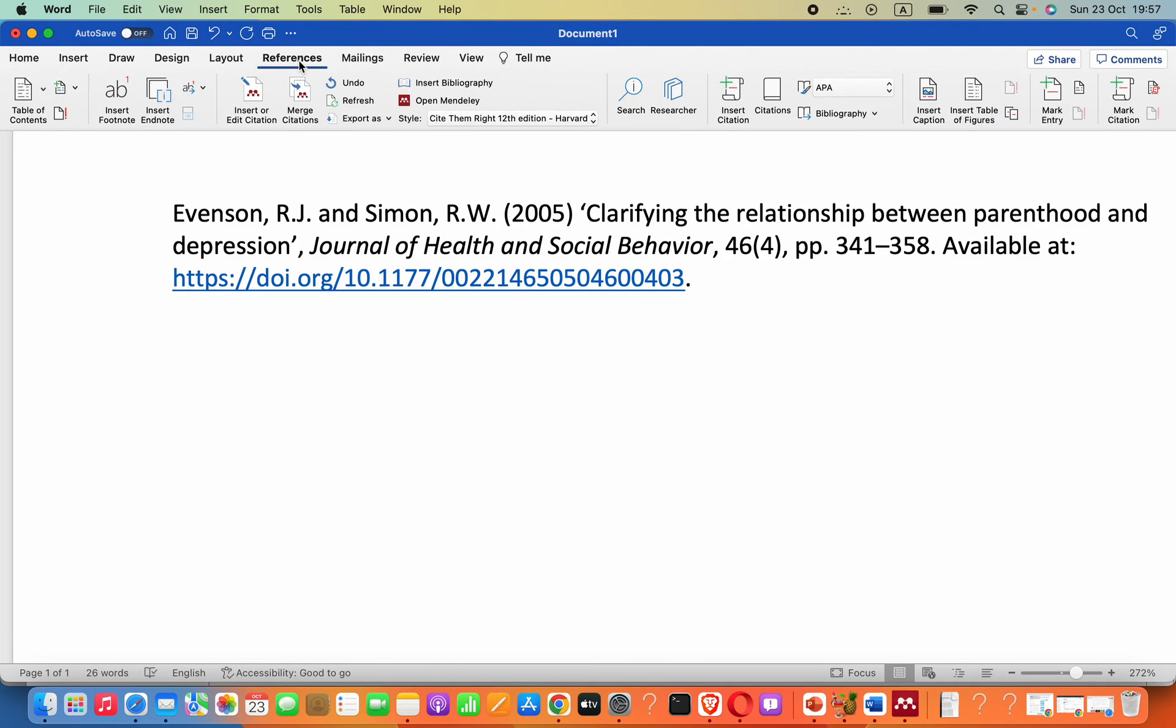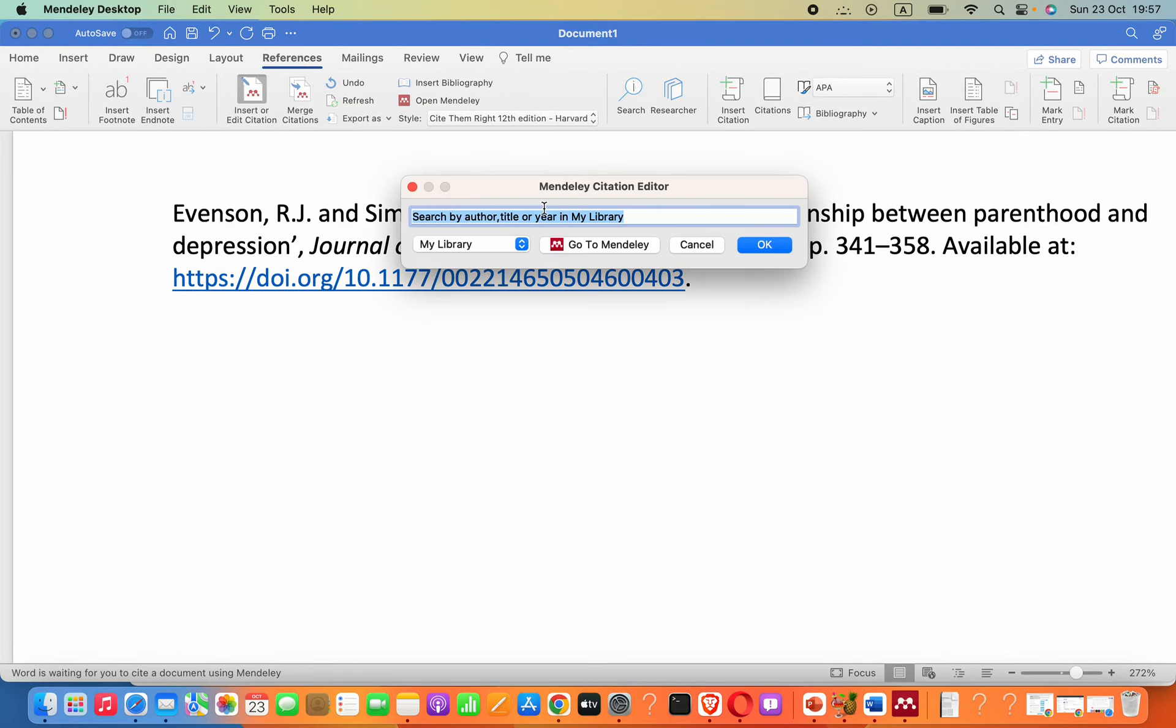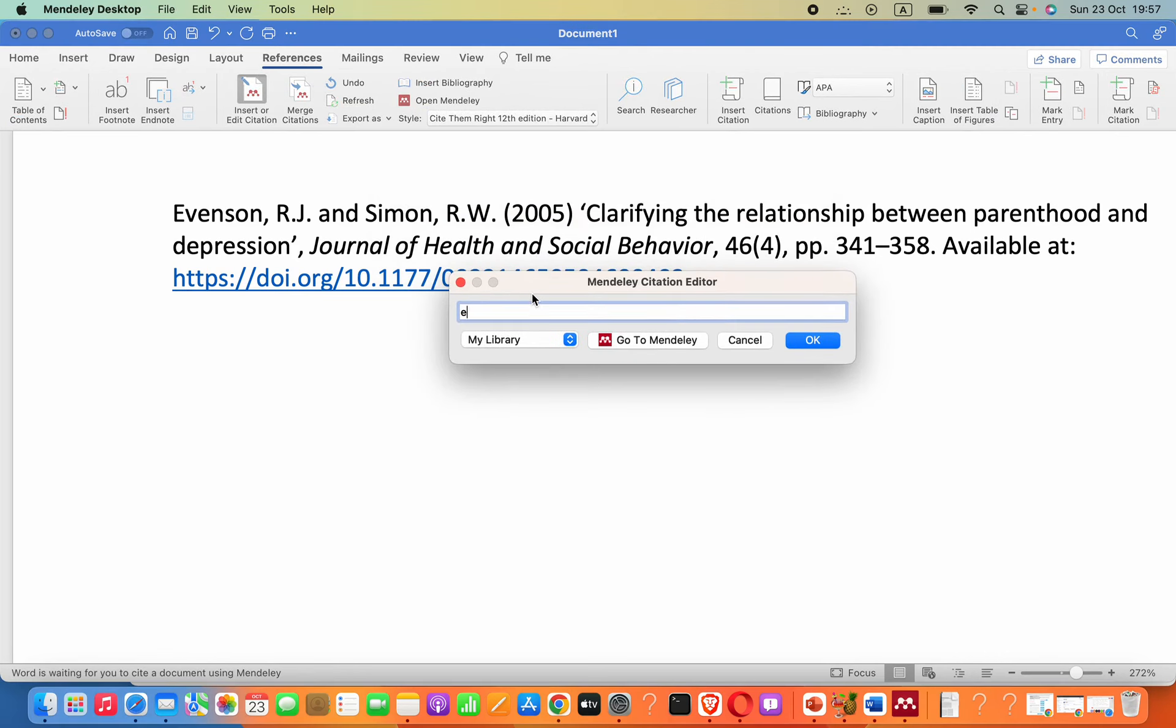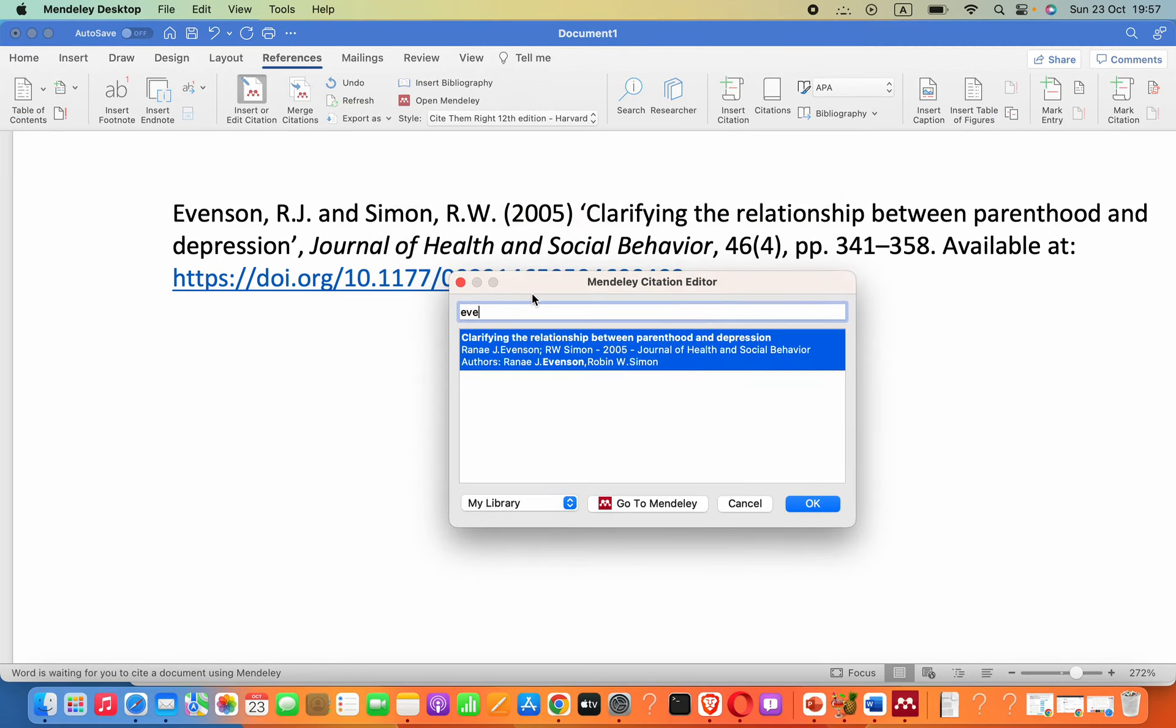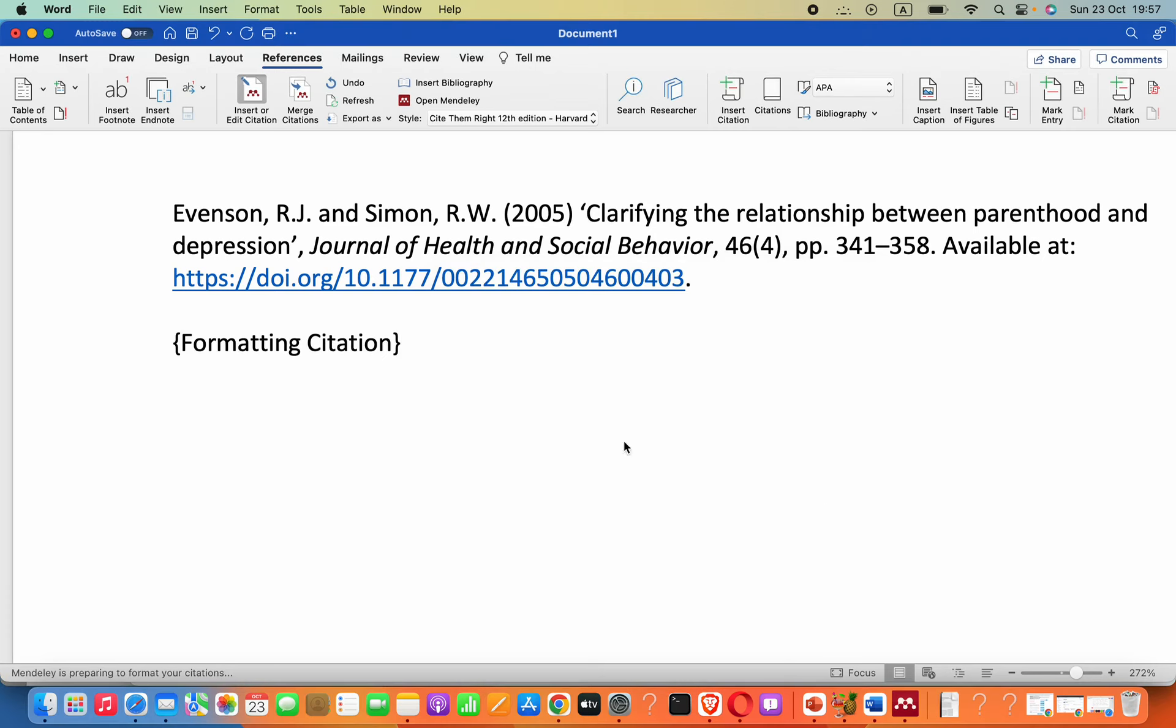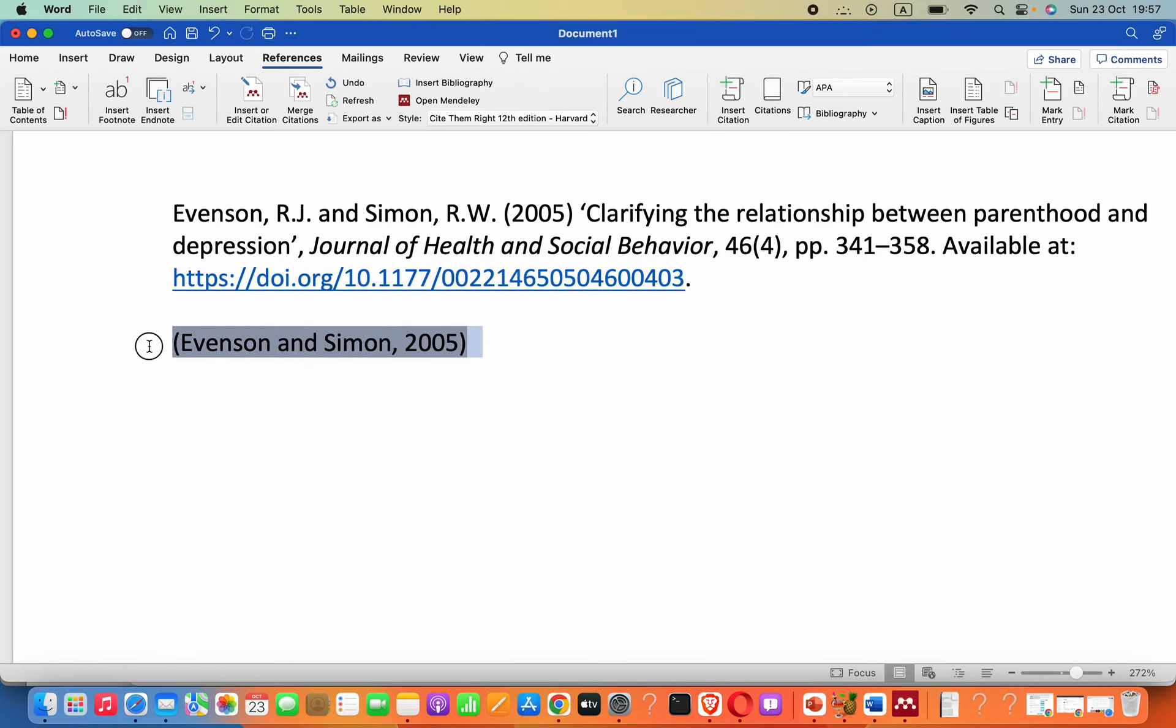Then click on Insert or Edit Citation. By this way we can also add. I'm going to type Evenson, this one, then press OK. This is like an in-text citation. All right, you can see.